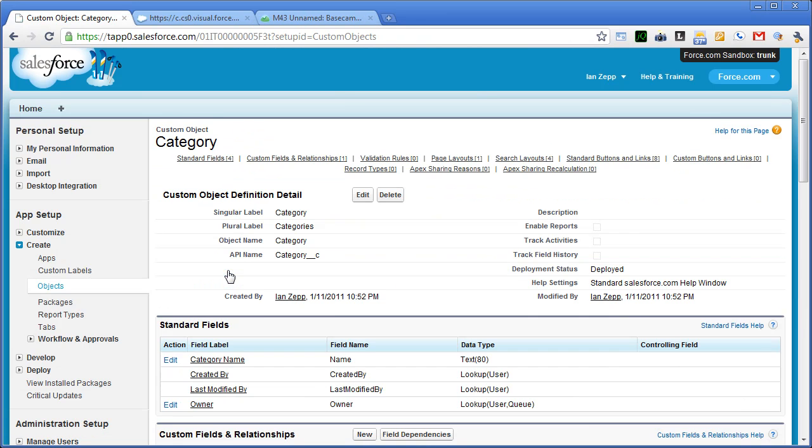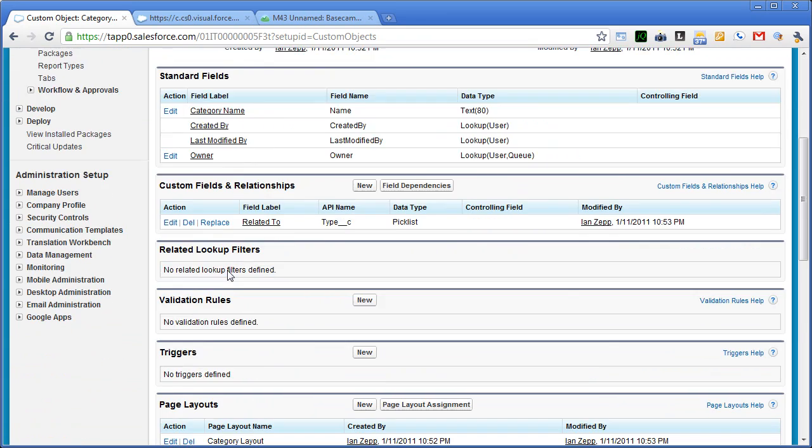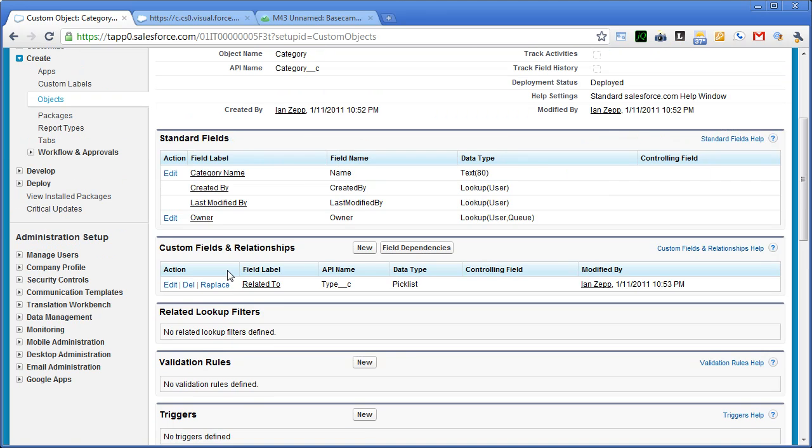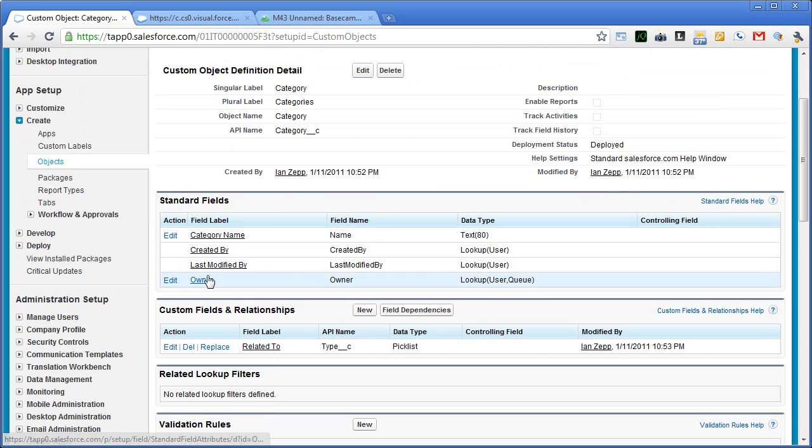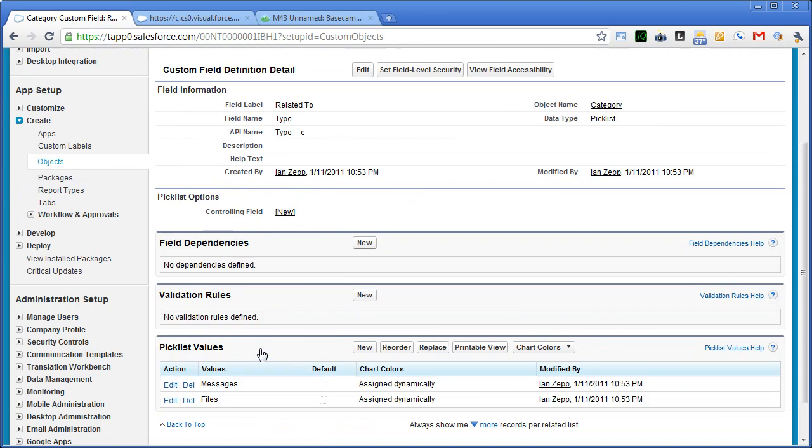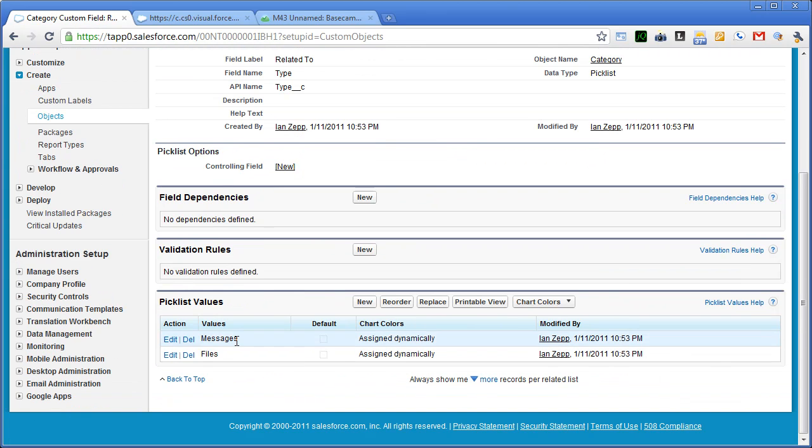So our category object is pretty simple. It just has essentially a category name. And then what it's related to is a basic pick list. And in this case, it's either messages or files. I'm going to stop there. I'll do a second video shortly.